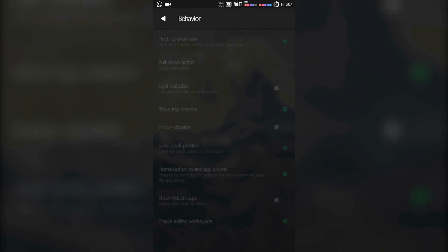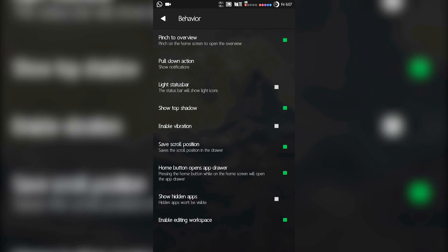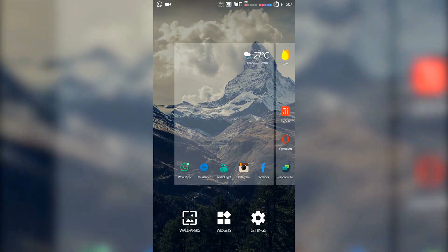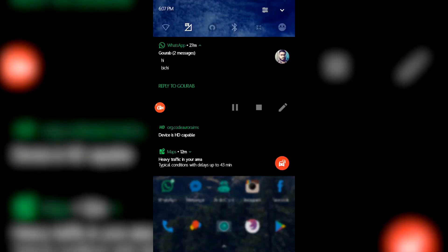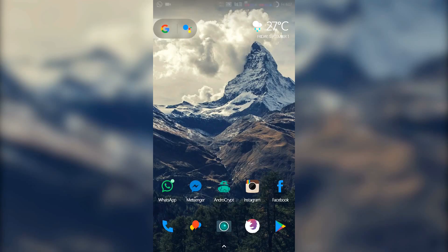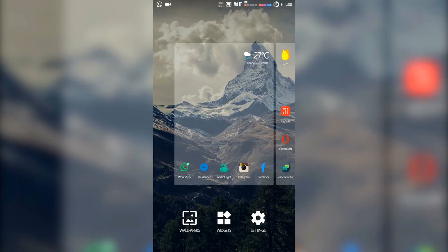Let's jump into the behaviors section — these are small tweaks. 'Pull Down Action,' 'Light Status Bar,' 'Show Top Shadow' — this makes the status bar icons on the home screen more visible. 'Enable Vibration' — you can enable and try that out. 'Pull Down Action' — if you swipe down on the home screen, the quick settings panel will be pulled down, so you don't need to pull down from the top status bar. Just swipe here and the quick settings will appear.